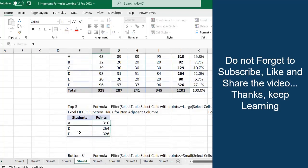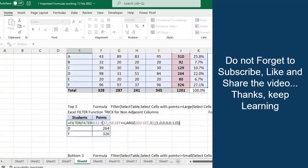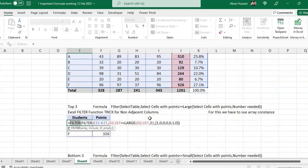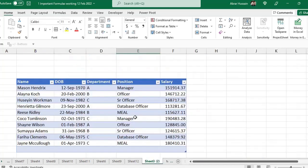To summarize: you use the FILTER formula, close it, then wrap it with another FILTER formula, and use one for columns to be visible and zero for columns not to be visible. Simply you can use this function in different ways.